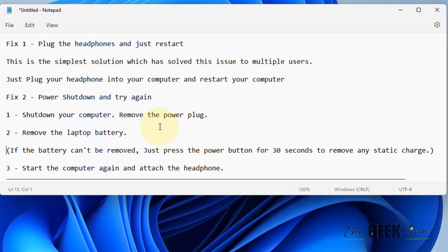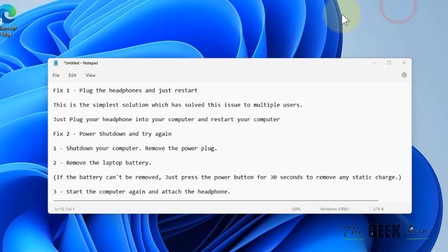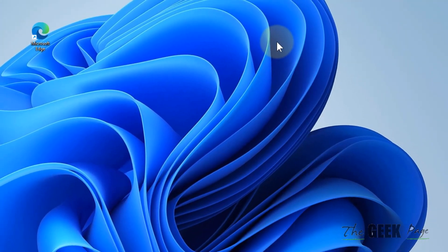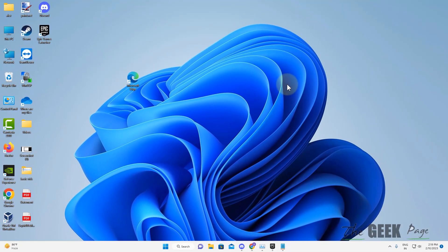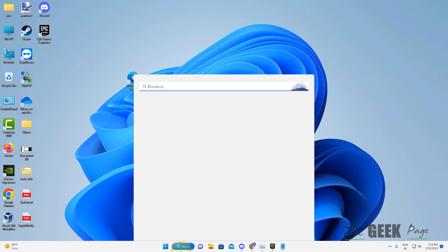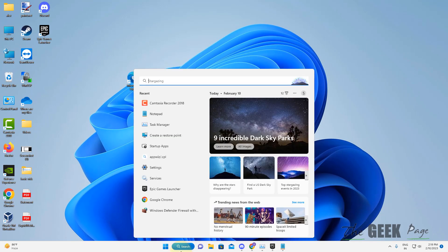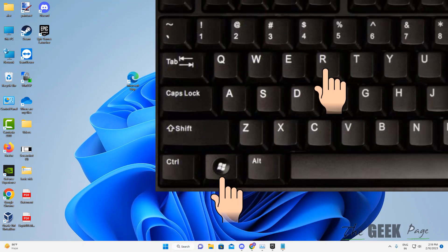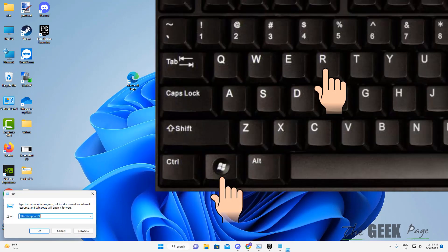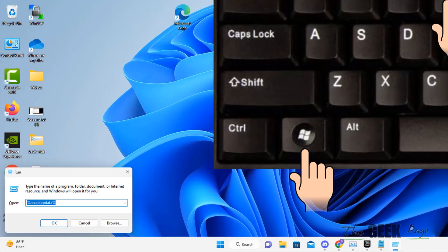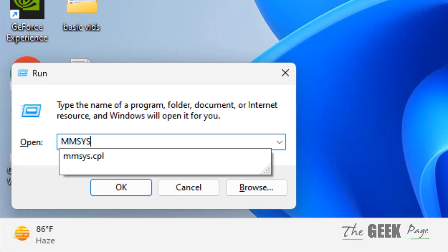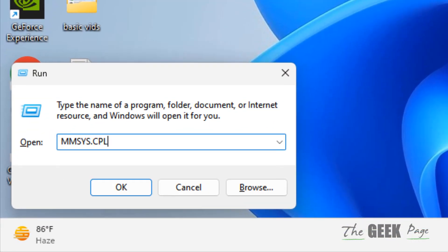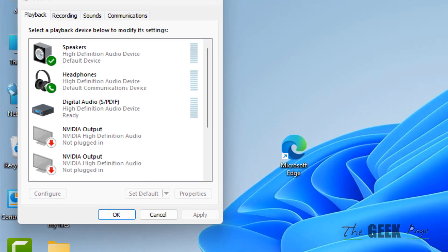Attach the headphones and it will work. If this also doesn't work, there's one more thing you can do. Press Windows+R, type mmsys.cpl, and click OK to open it.